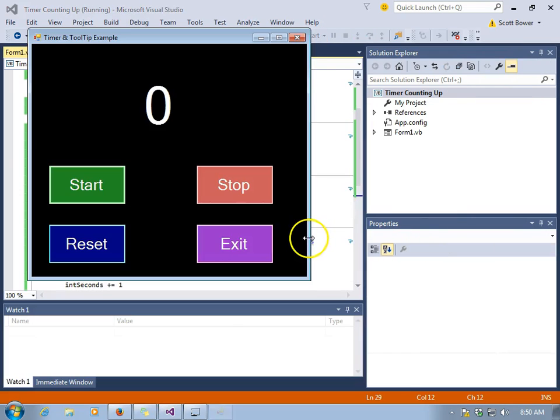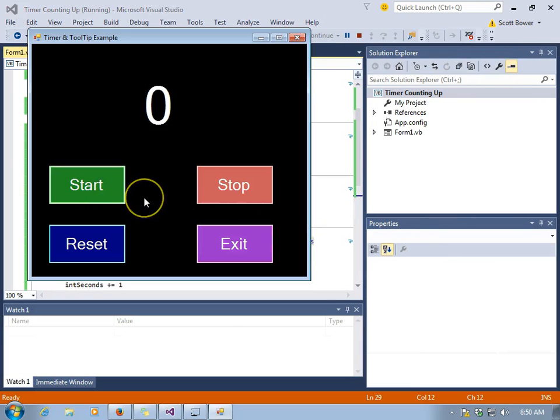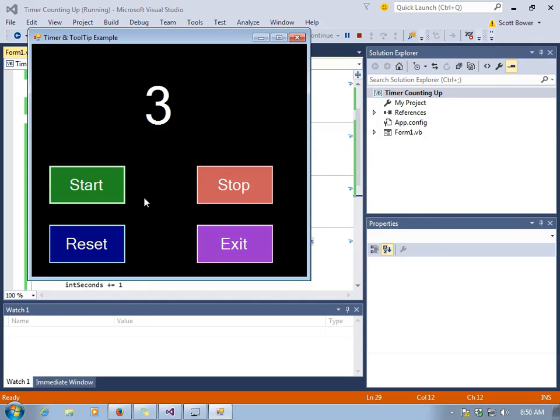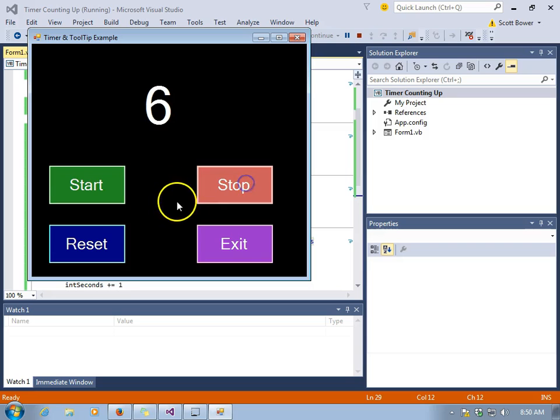Take a look. We'll click start to start the timer. And every 1,000 milliseconds or one second, the timer ticks. And int seconds goes up by one. And the label is updated.